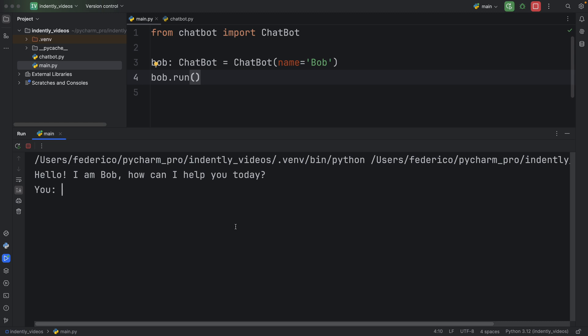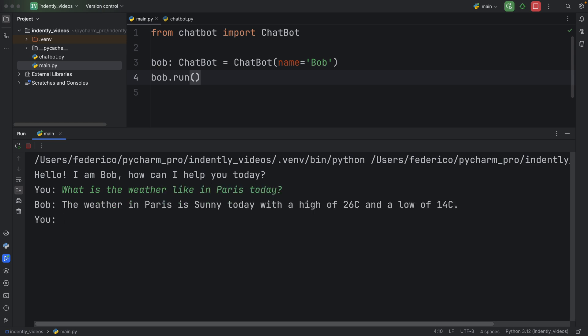So I can ask something such as what is the weather like in Paris today. And Bob can respond something such as the weather in Paris is sunny today with a high of 26 and a low of 14.